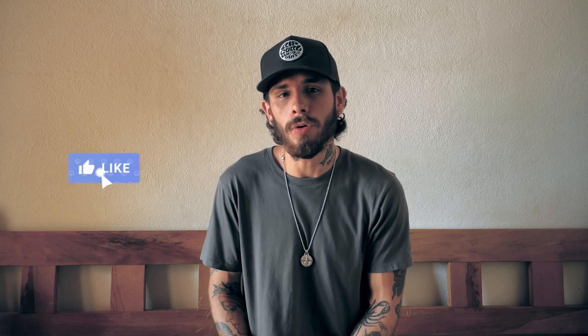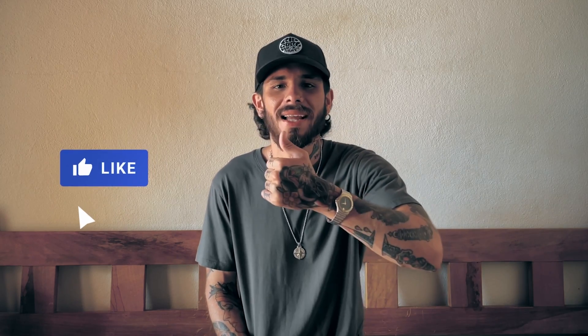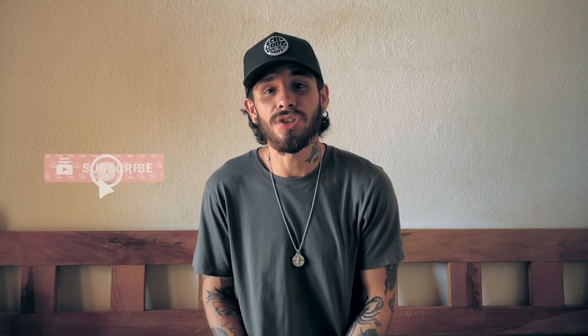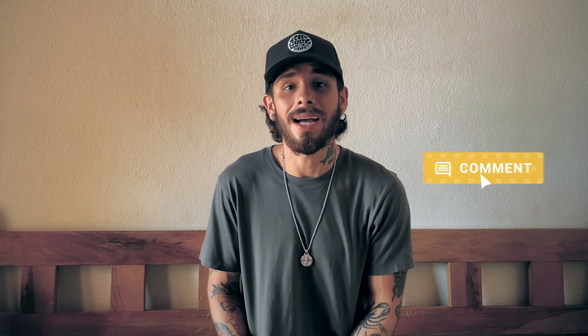As always, if you found this video helpful, please smash that like button and consider subscribing. And feel free to drop any thoughts, comments, or questions down below. Stay focused, keep honing your skills, and I'll catch you in the next one.